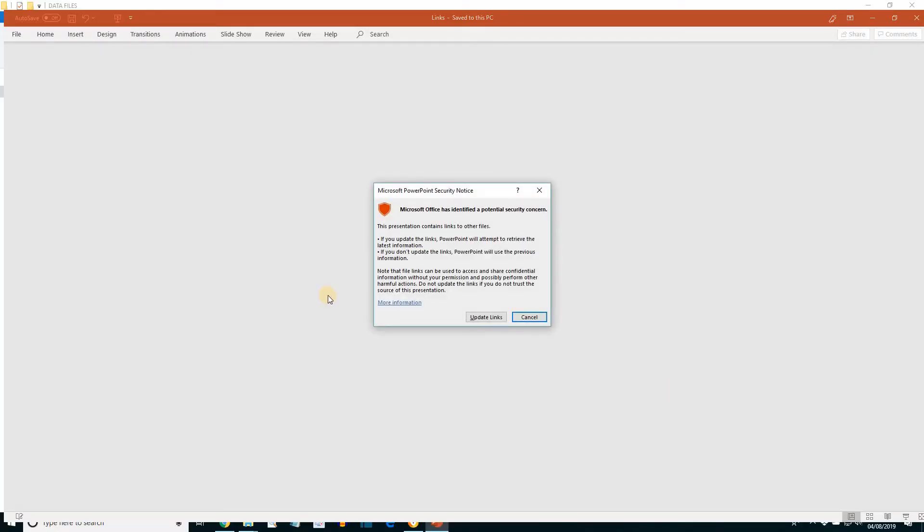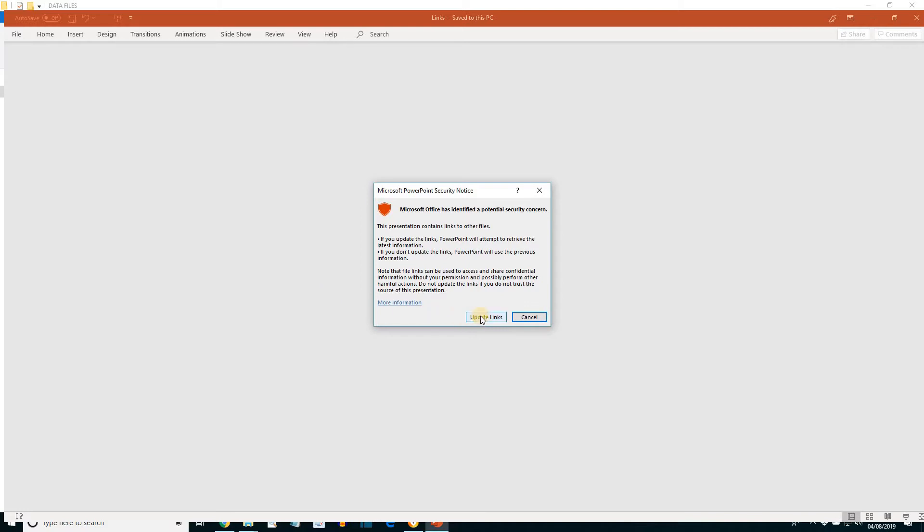A prompt will appear identifying a potential security concern. What we want to do for this is to update links. And then let's see what we have.